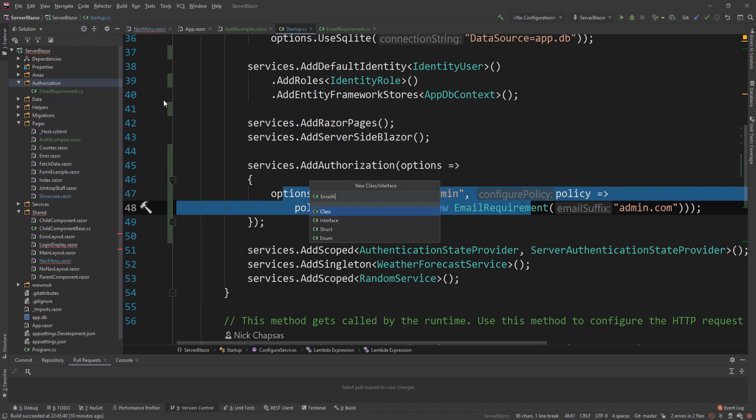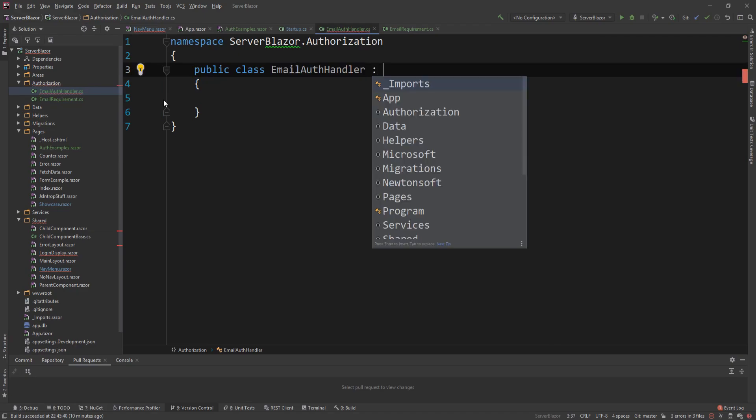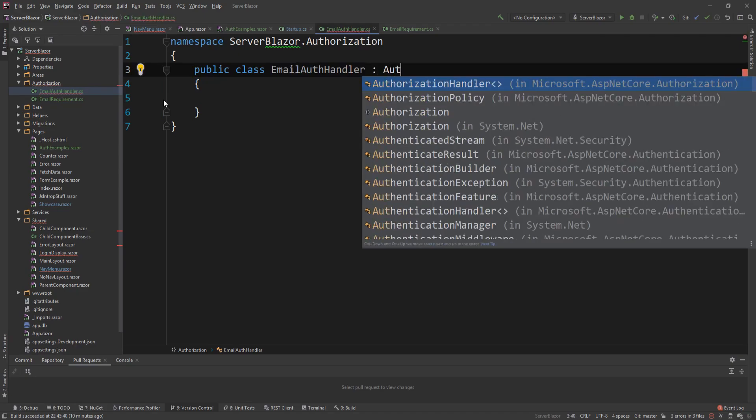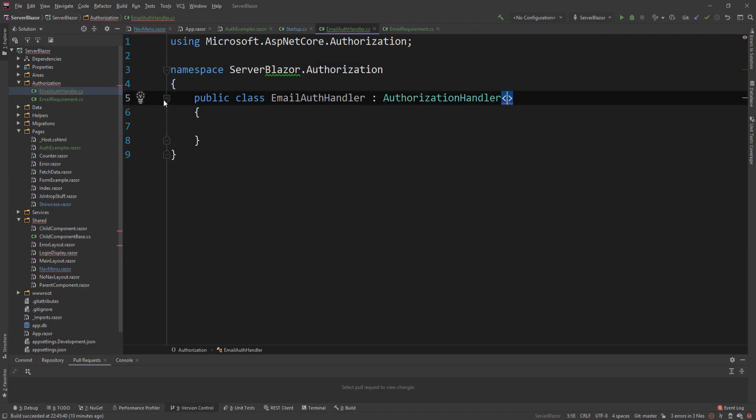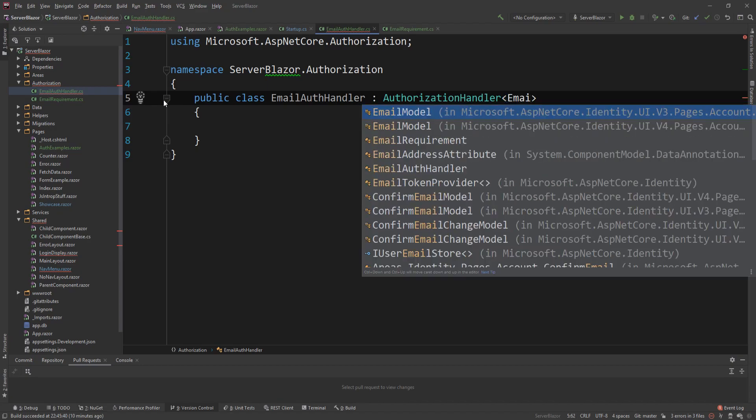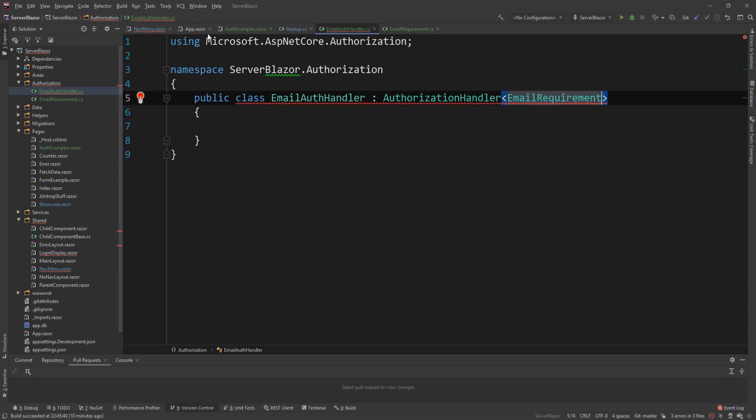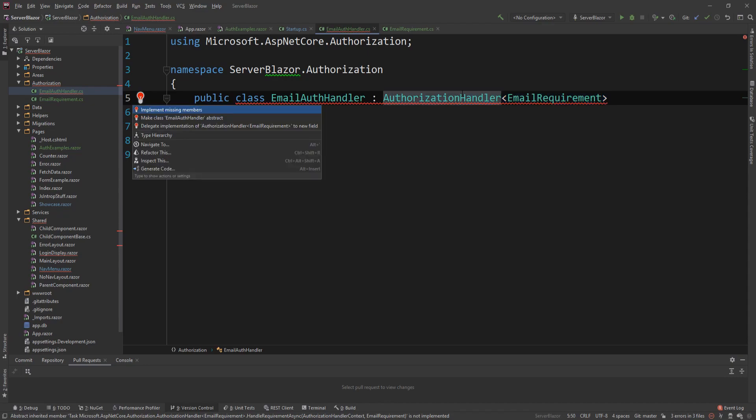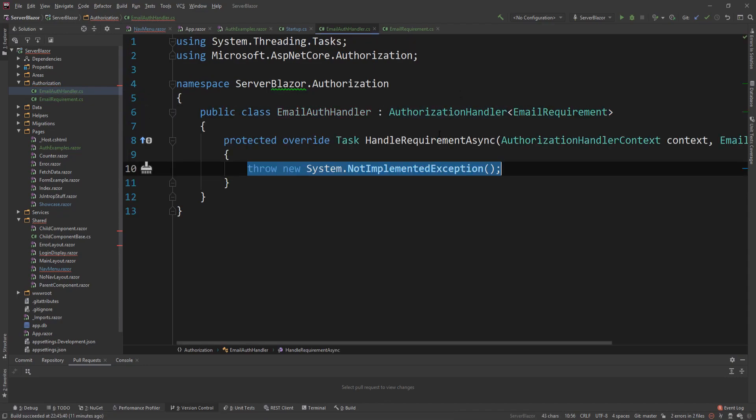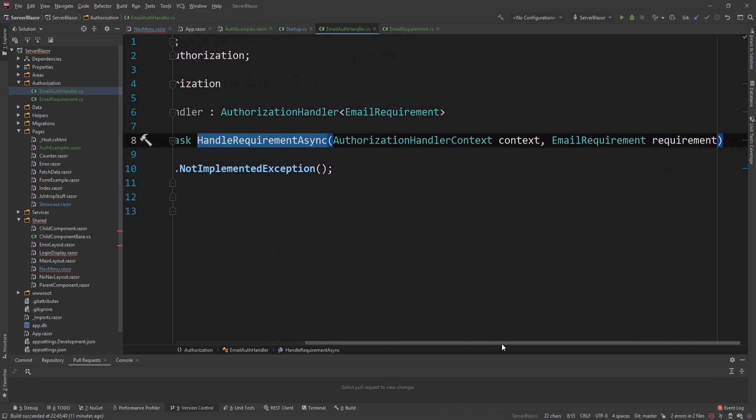And what it needs to do is it needs to extend the authorization handler class. And we're going to put our requirement here. So email requirement is the generic T-type parameter. And we're going to implement the missing members. And it's going to be a method called handleRequirementsAsync.